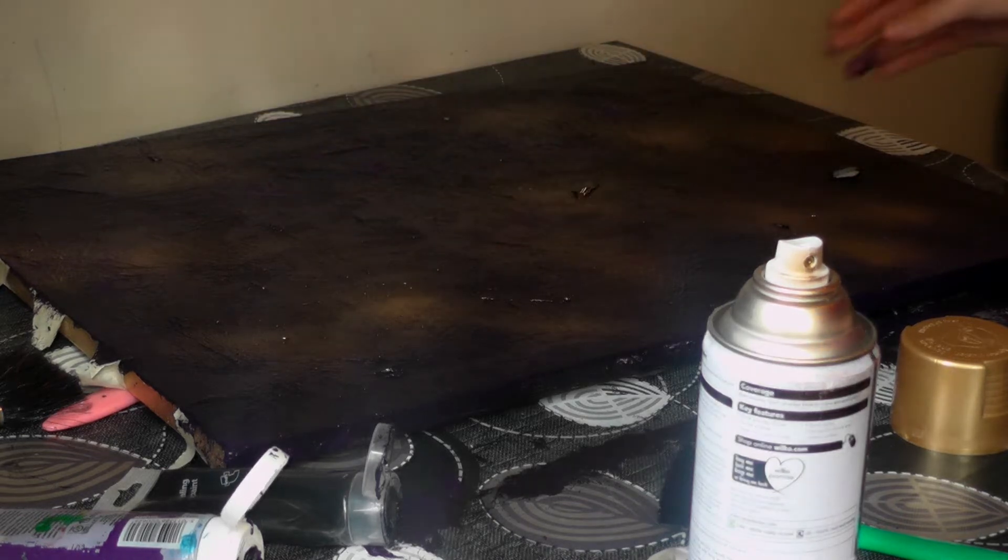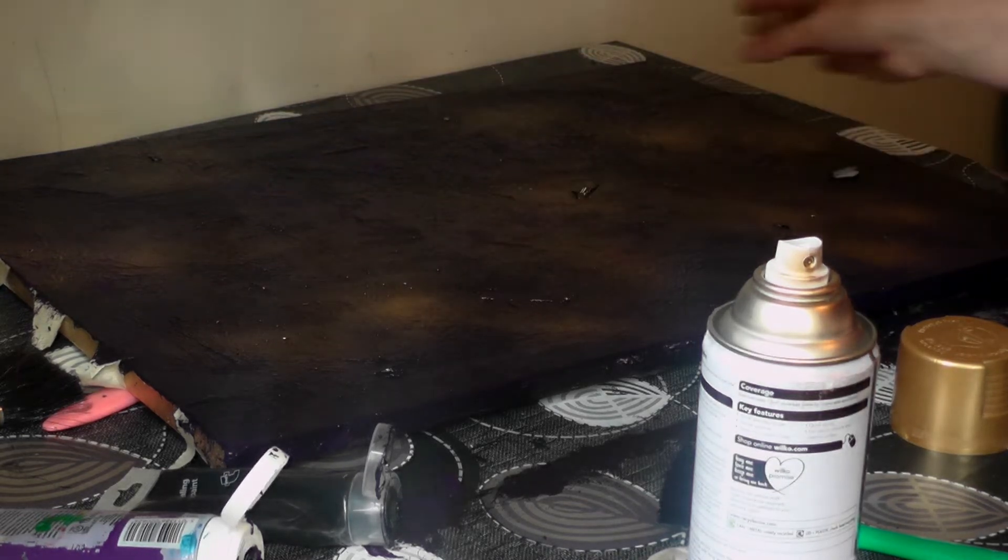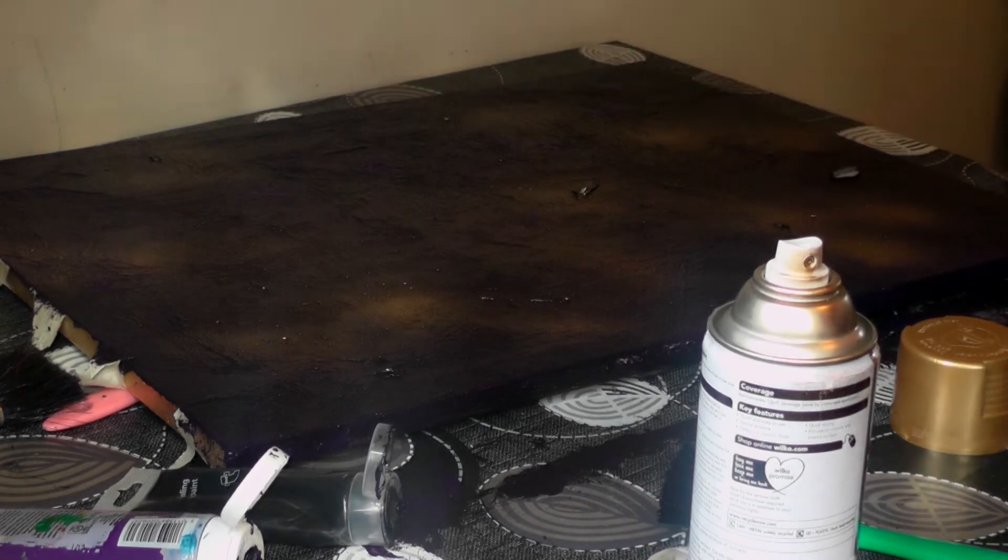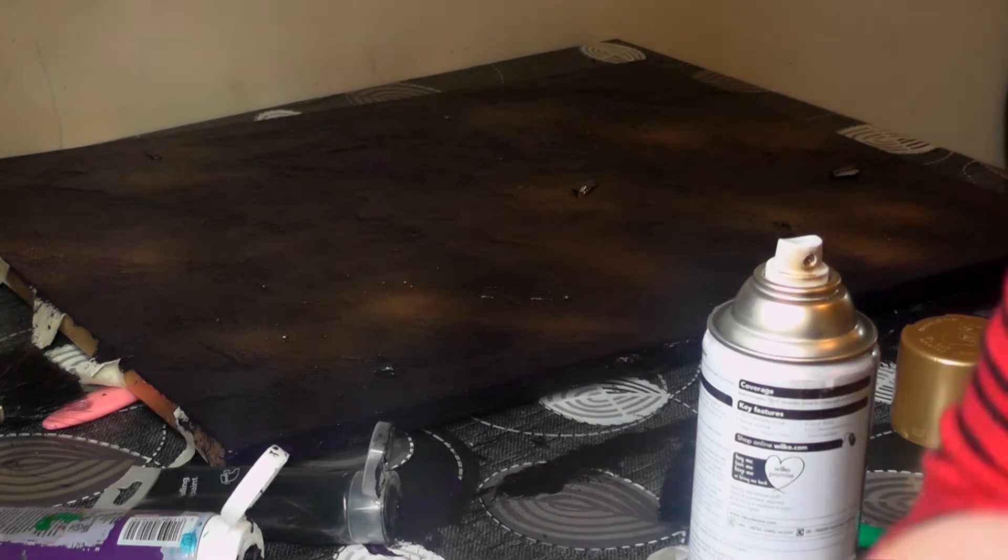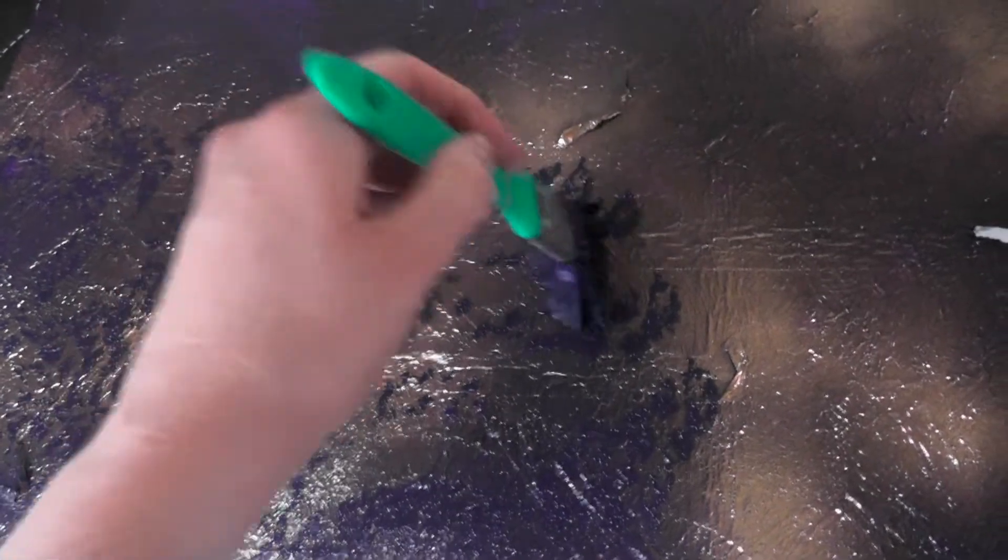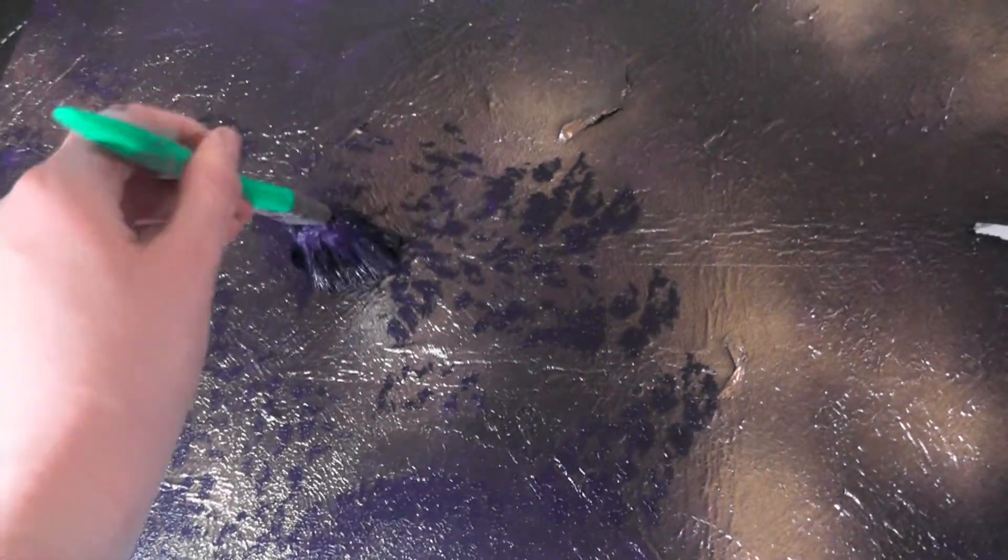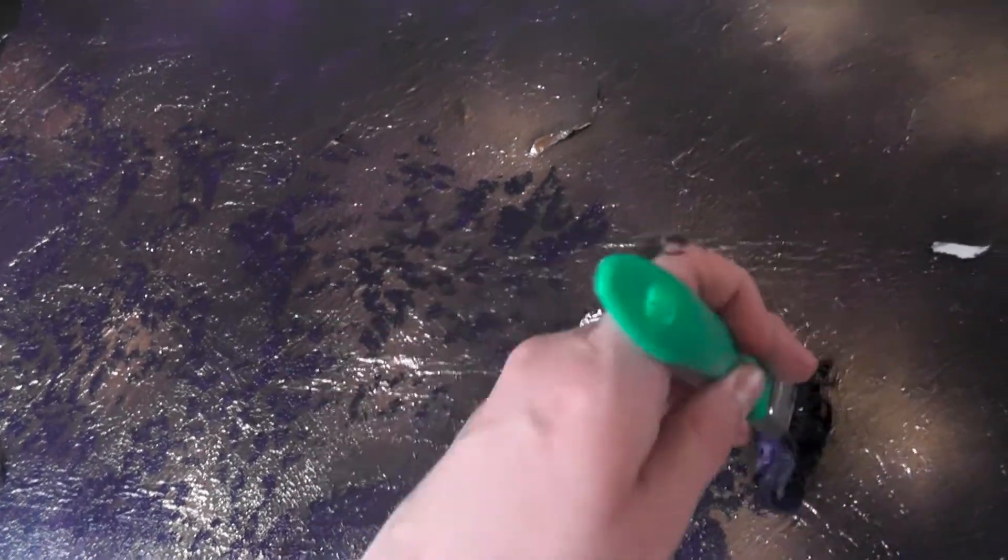So once I've done that, I'm going to let it dry. And then I'm just going to stipple back over using my textured brush, as you can see here, in my deep purple.